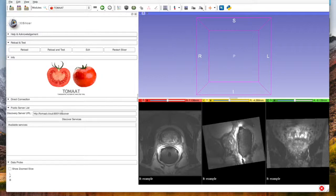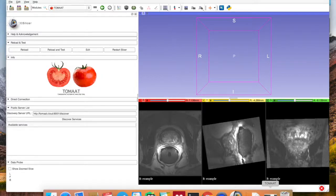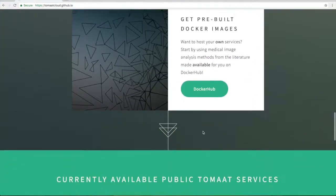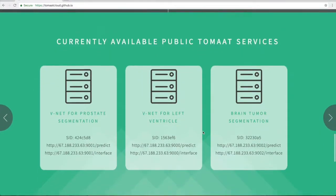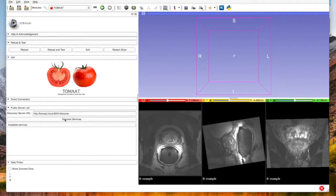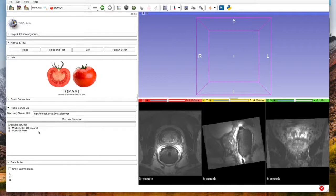First, we fetch all the services that are public services available over the network. By the way, the list of these services is also available on the website here. So you see there is a V-Net for prostate segmentation, a V-Net for left ventricle, and a brain tumor segmentation service. If we click discover service here...